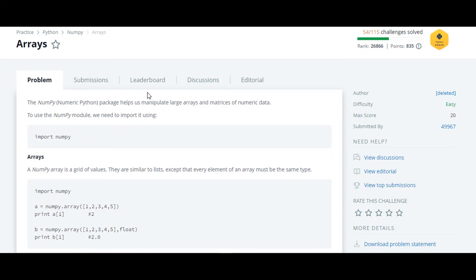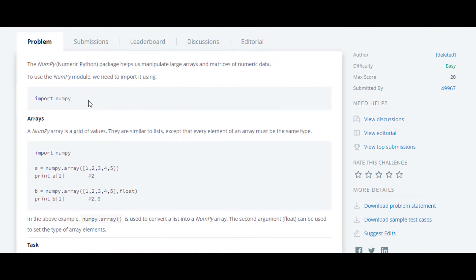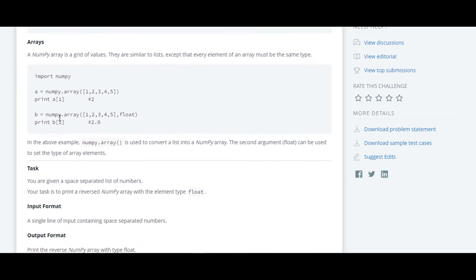The next question in this series is Array. In this question, they have introduced us to a new module which is numpy. Here also they have provided us information regarding arrays and how to create numpy arrays.